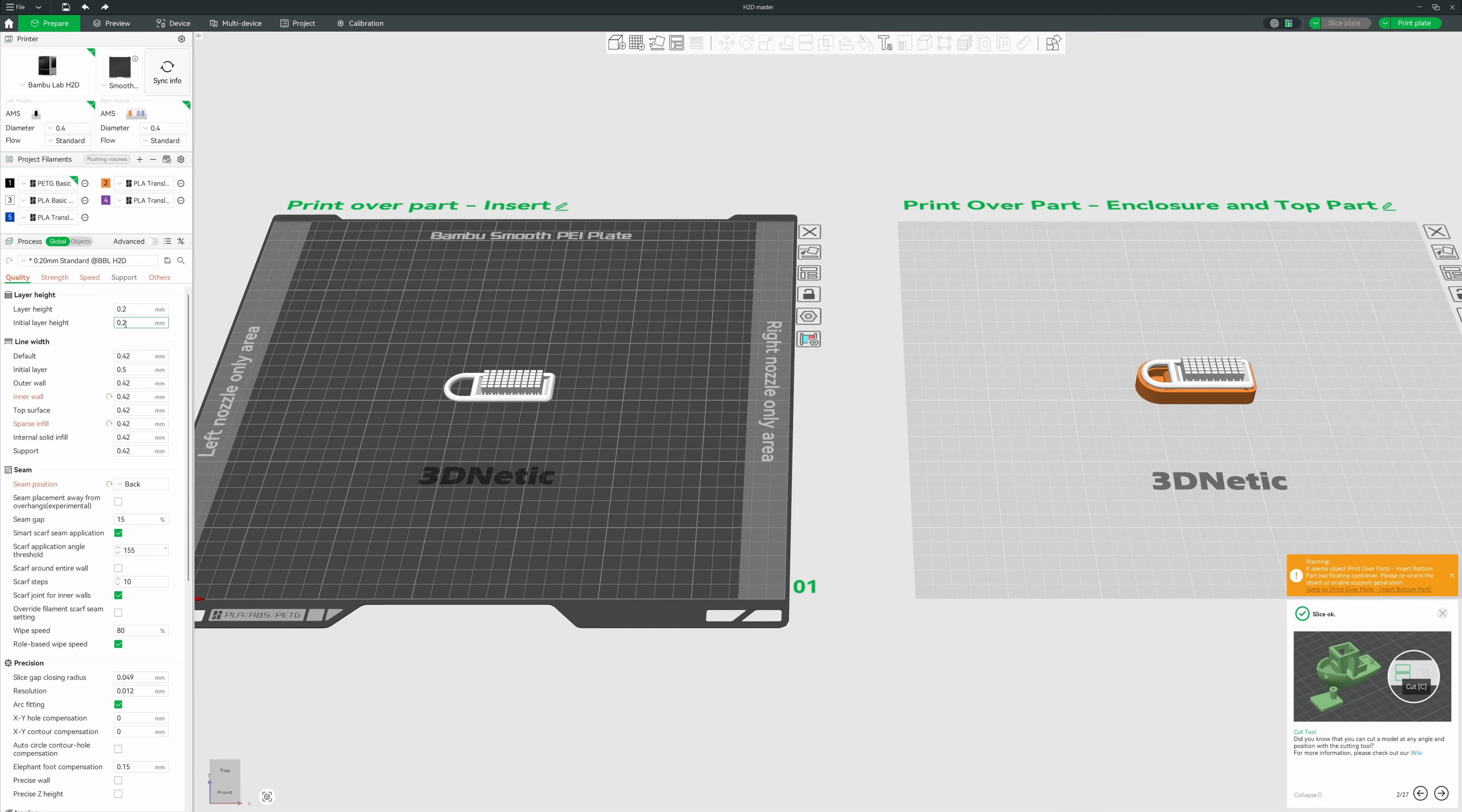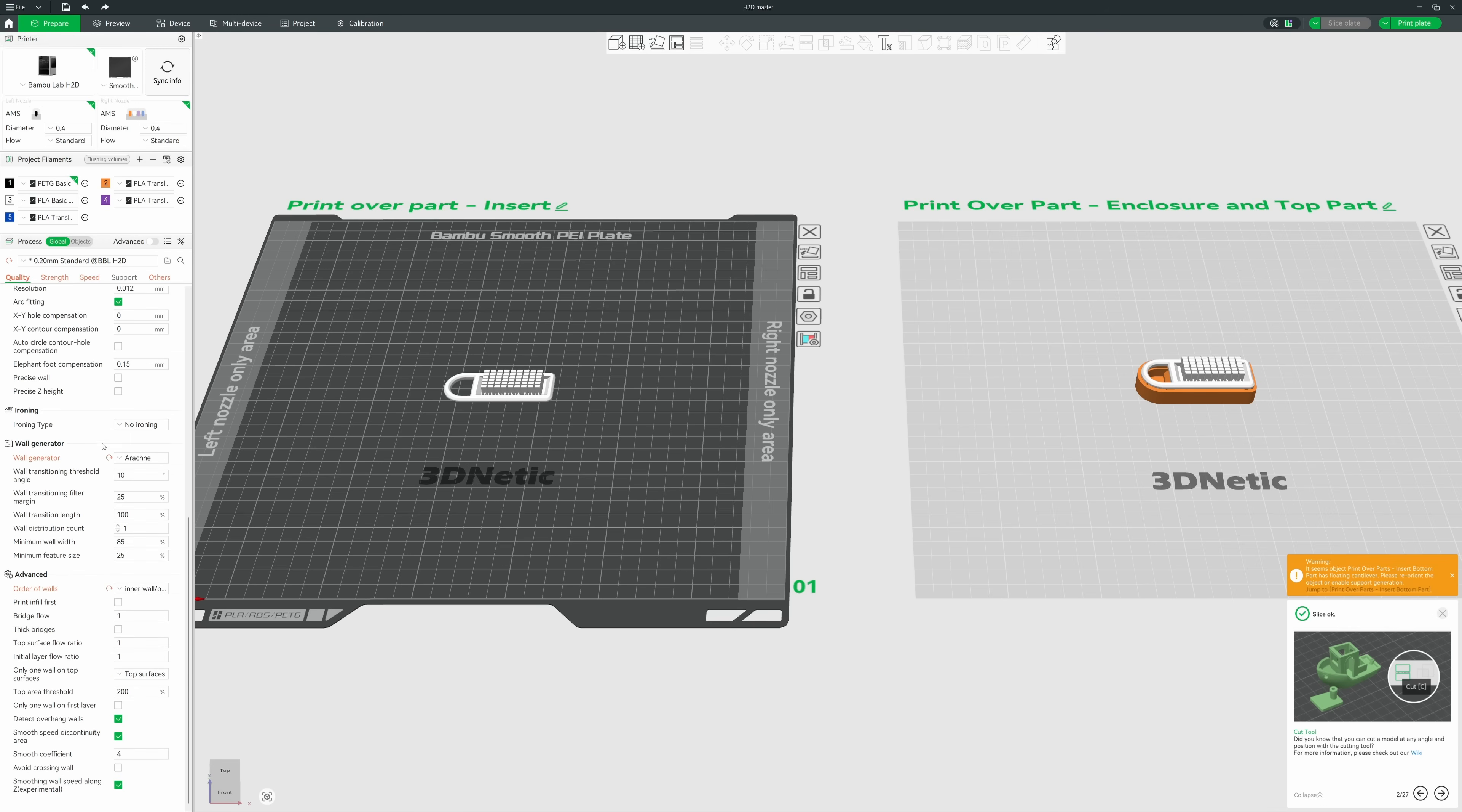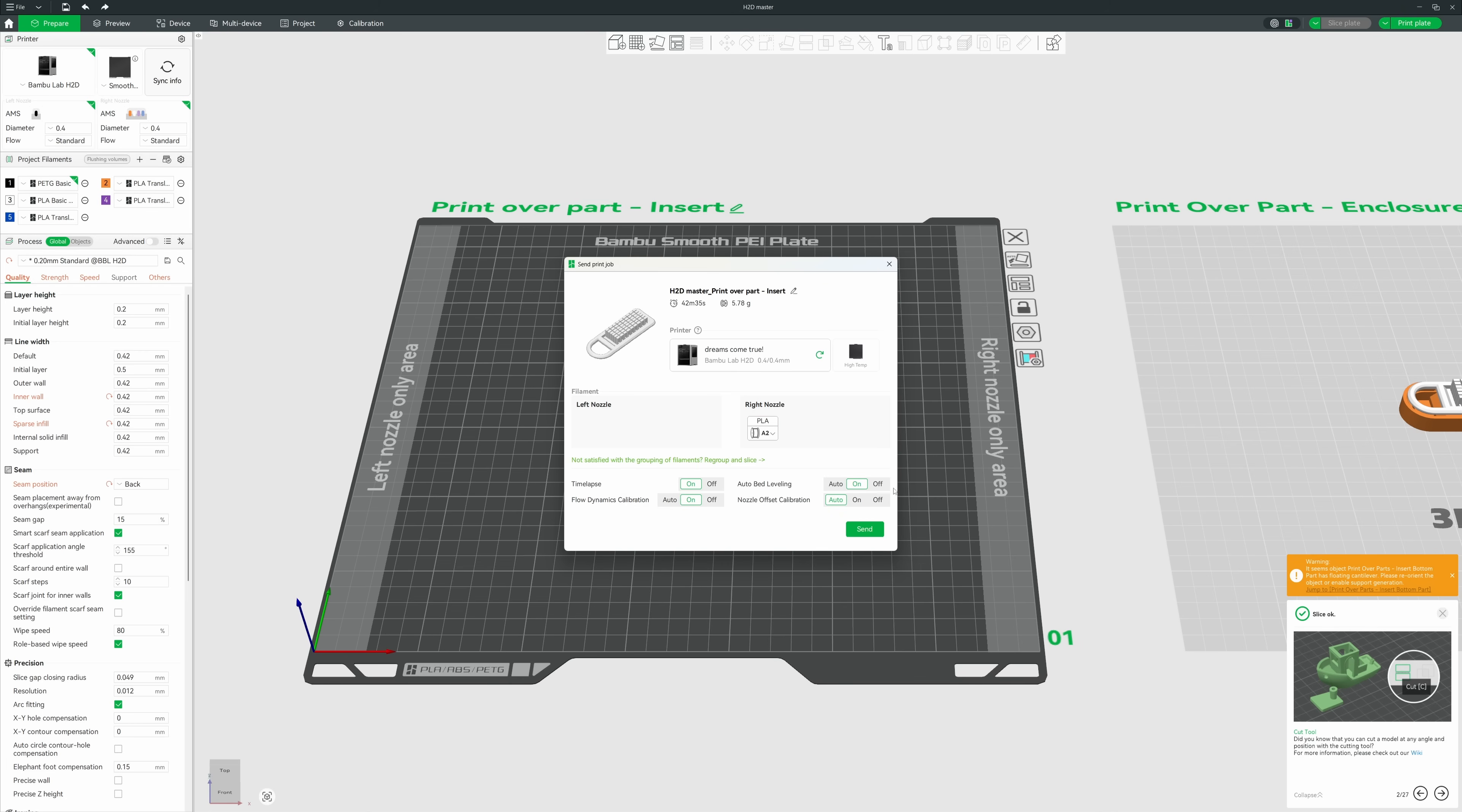And I'll just quickly show my print settings. All right, now let's print the insert.